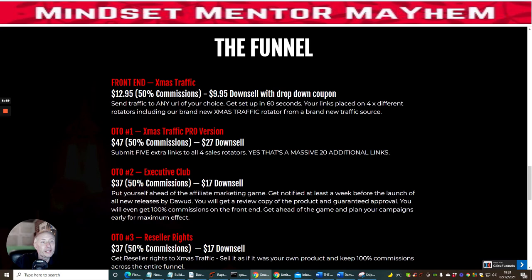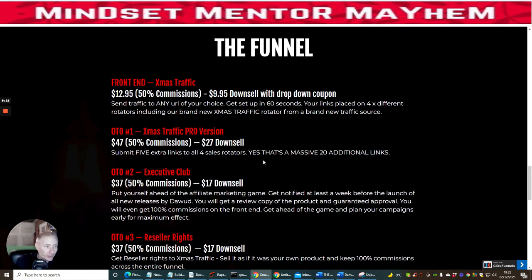The front-end price is $12.95, but with the discount voucher that pops up you'll get $3 off, bringing it down to $9.95. OTO1 is the Christmas Traffic Pro Version — submit five extra links to all four sale rotators for $27. It's essentially an upgrade that gives you five more links you can put out into the rotator system.